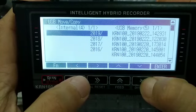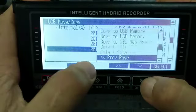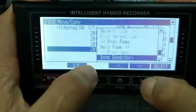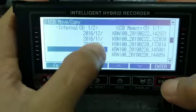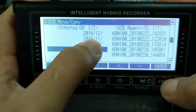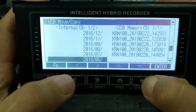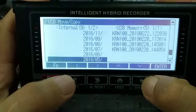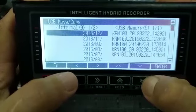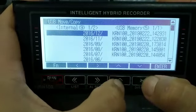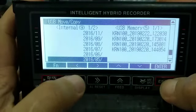Now we go to 2016. Into directory 2016, 12th, 16th. Now I go to May, go to May 2016.